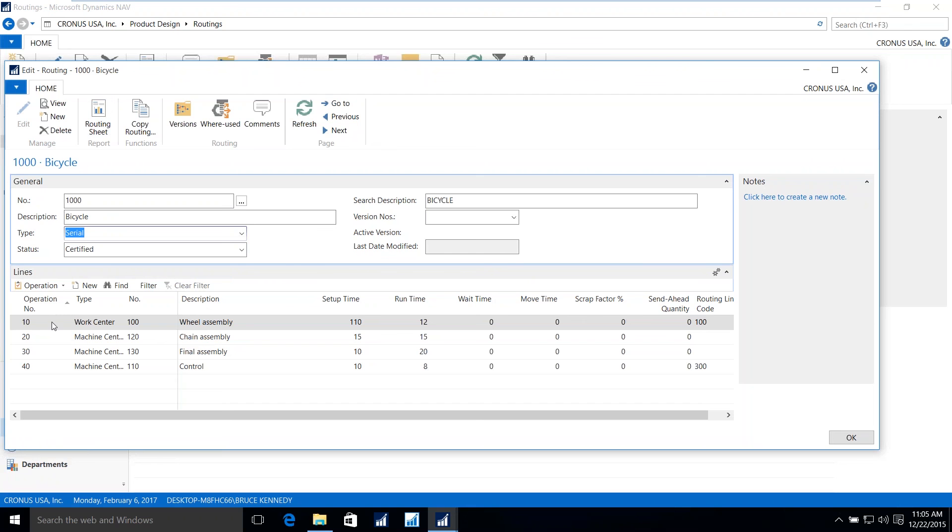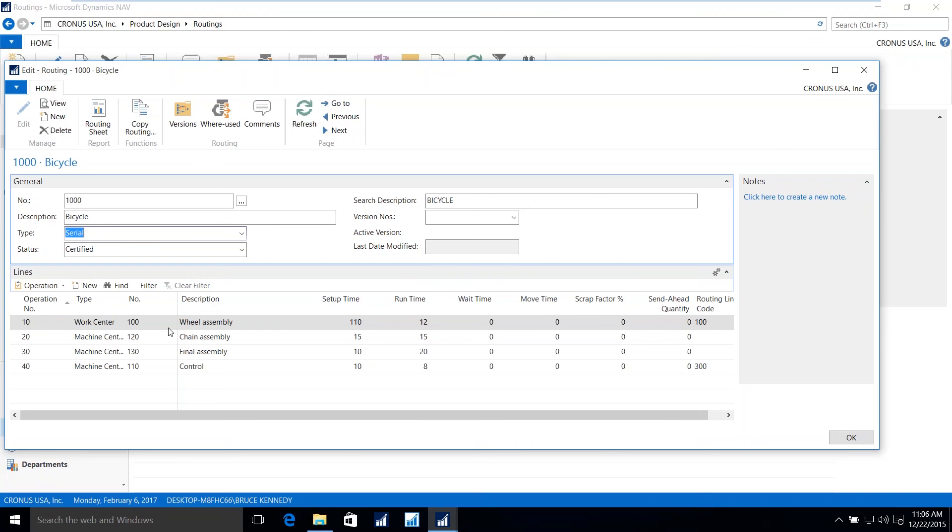Now, the lines indicate the different tasks or steps that are going to be used for the production of the item. And the route is made up of either a work center or a machine center. In NAV, a work center is a group of machines and or people. The machine center is the individual piece of machinery or an individual themselves. So the work center in this case, work center 100, is comprised of several pieces of equipment.